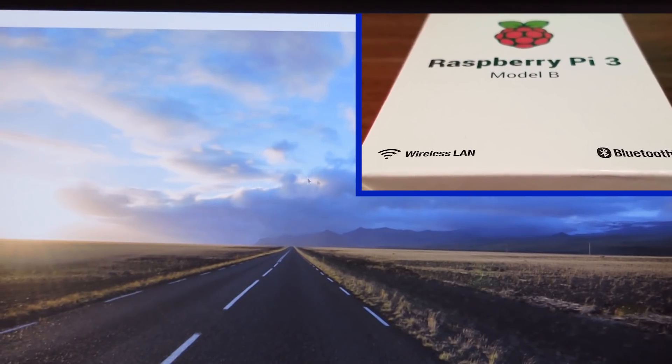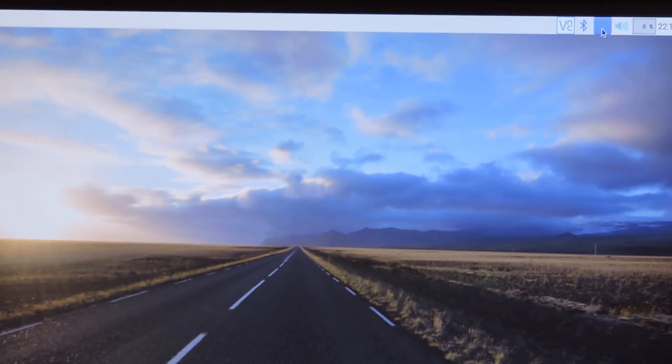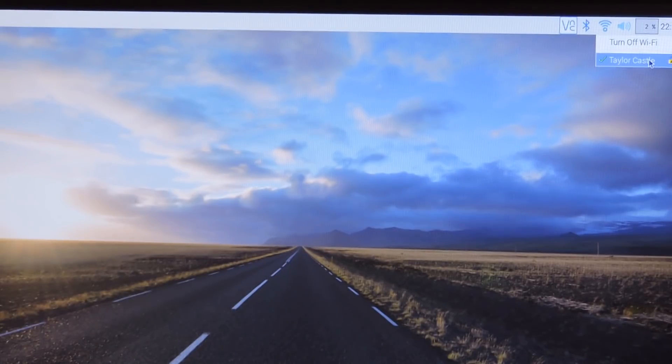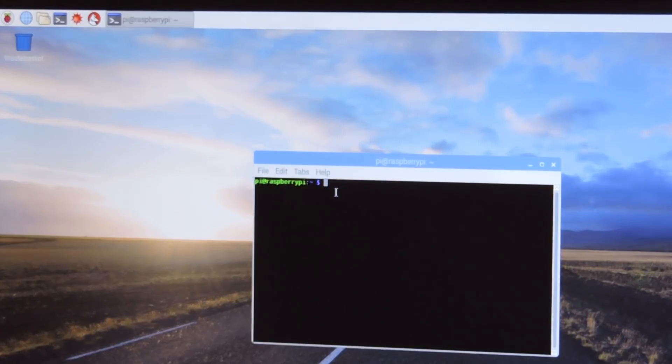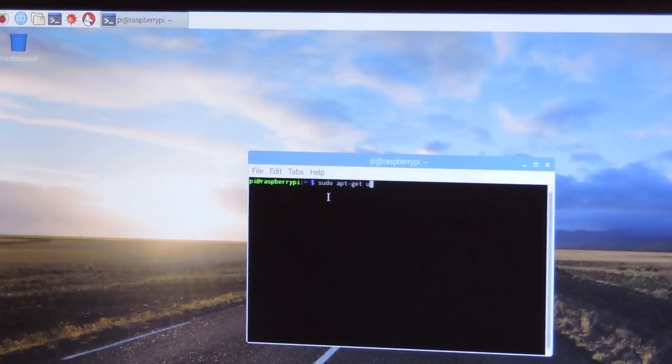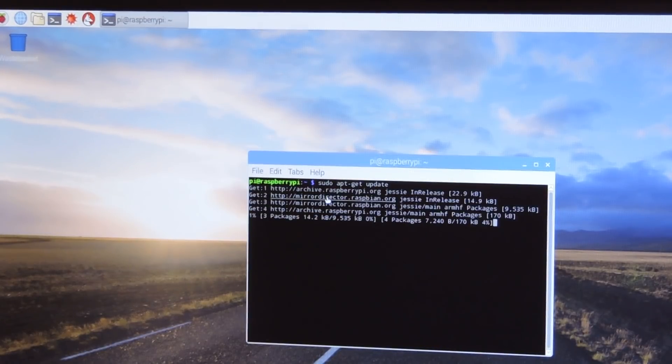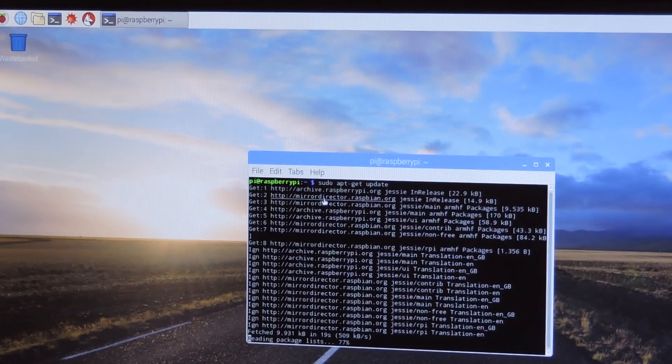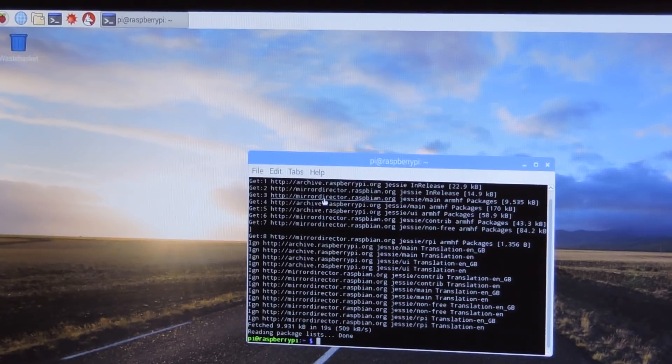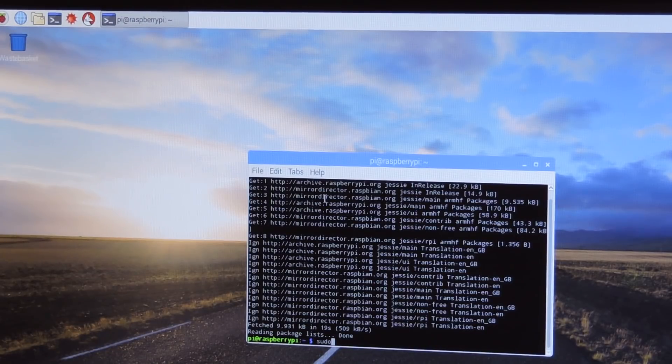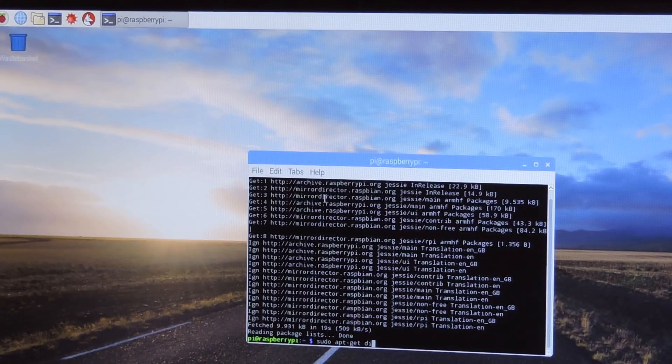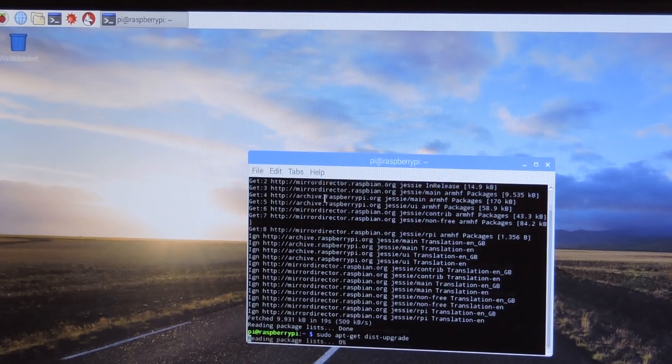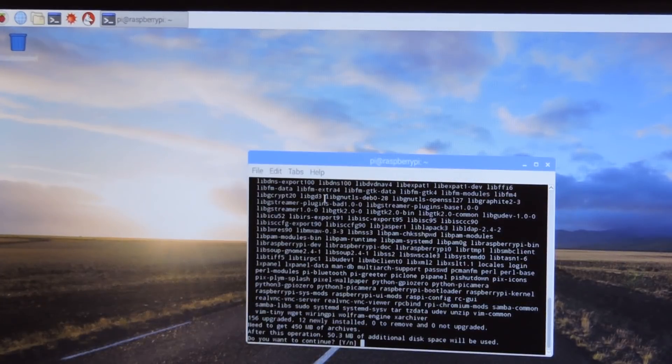So the first thing we'll need to do is connect to the WiFi. If you don't know how to do that, click on that up here and simply connect and enter your password. It's a lot simpler than it used to be on the old versions of Raspbian. After we are connected to the internet we'll need to make sure it's updated. So we will type sudo apt-get update, and after that you'll do sudo apt-get dist-upgrade.